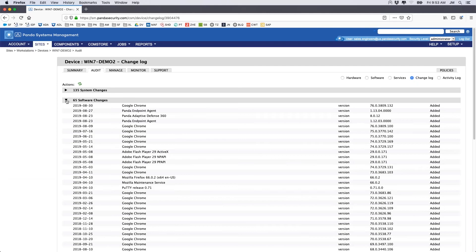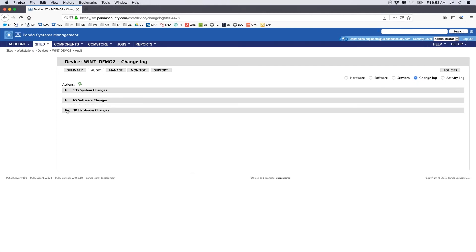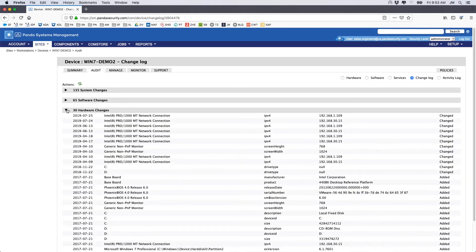This includes software changes and hardware changes that have occurred, as well as the mounting of mobile devices and external storage.